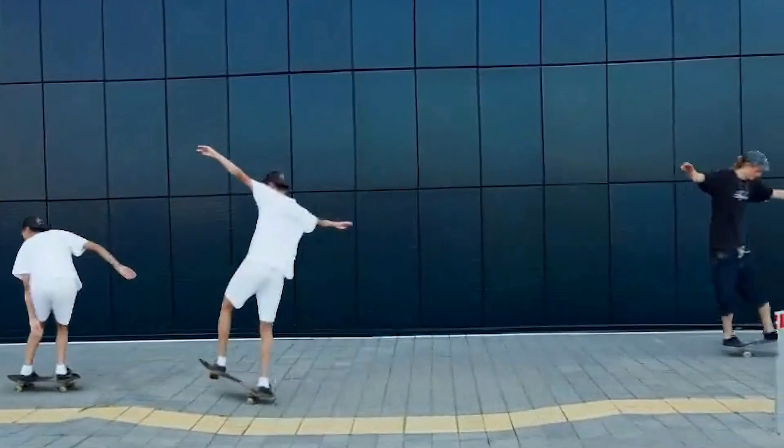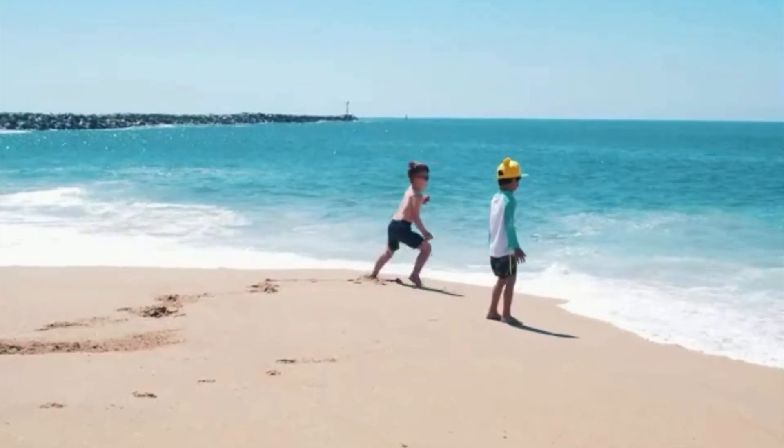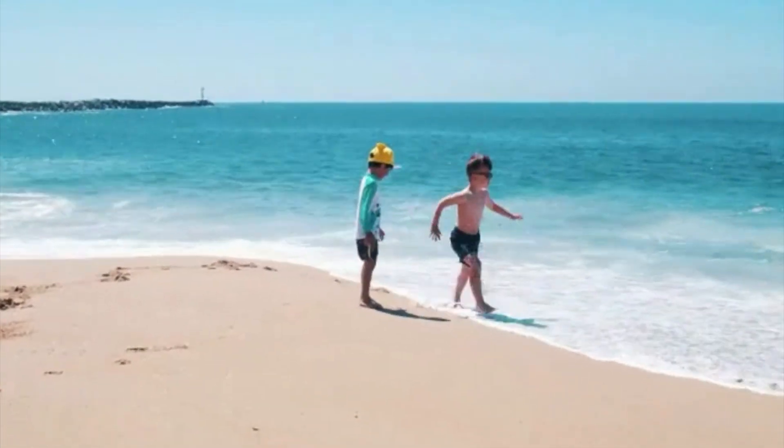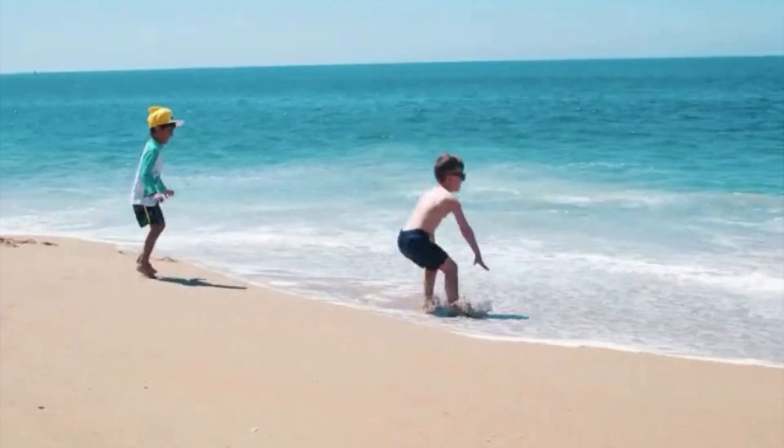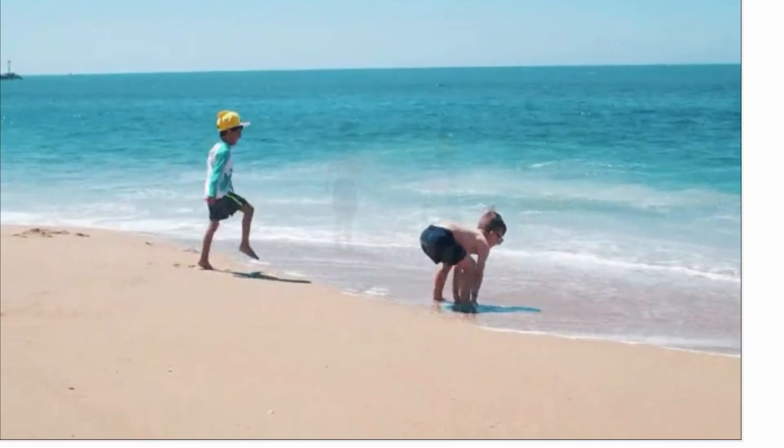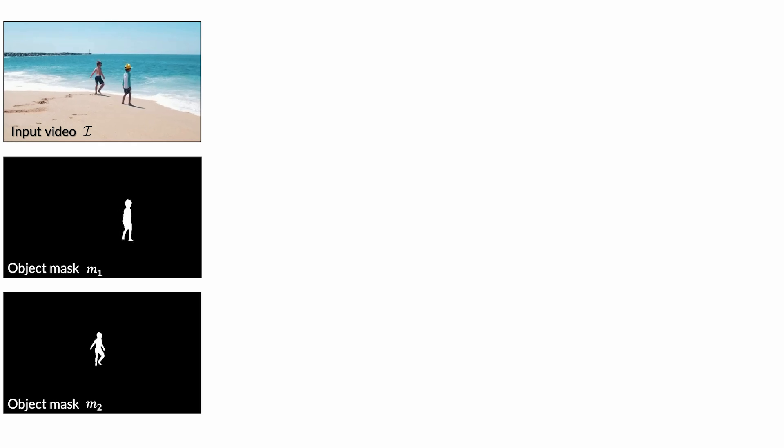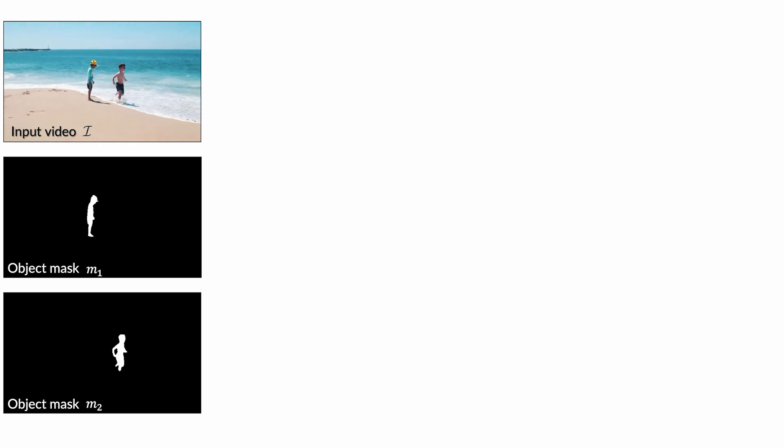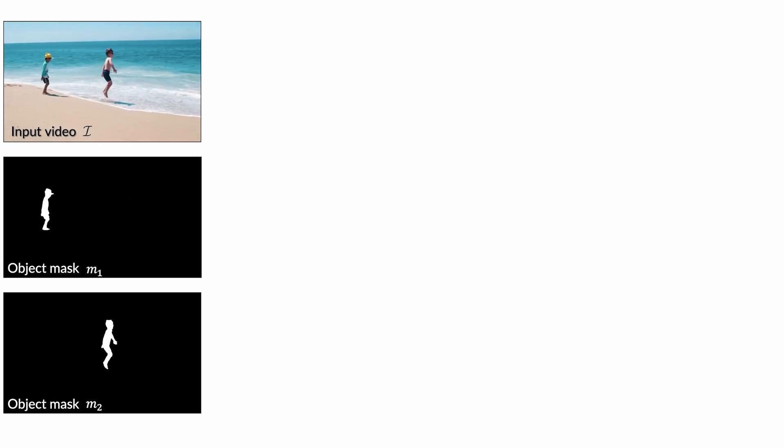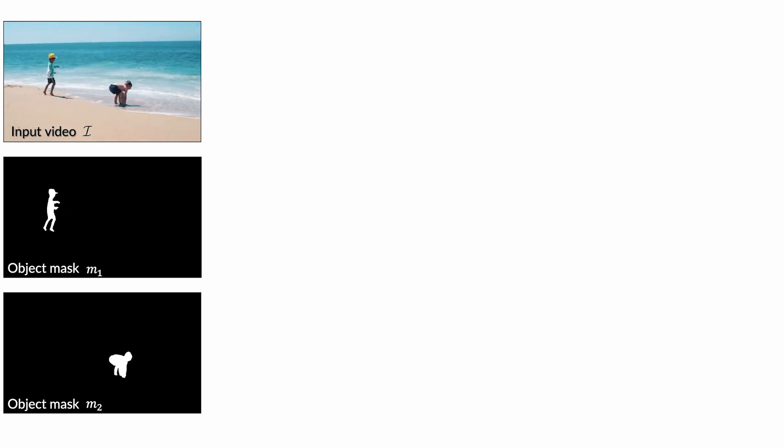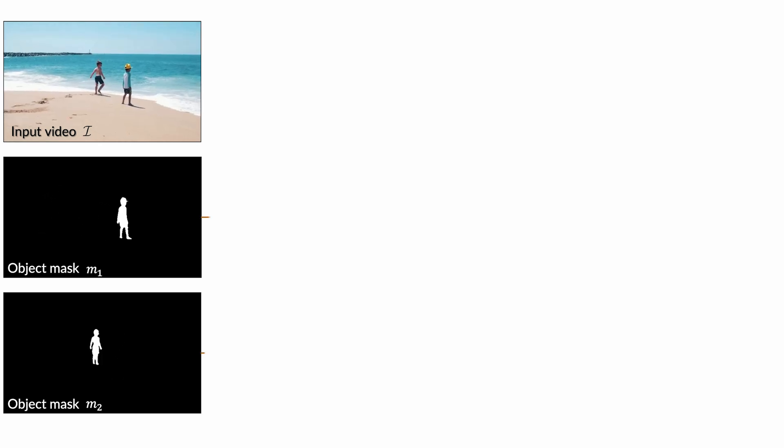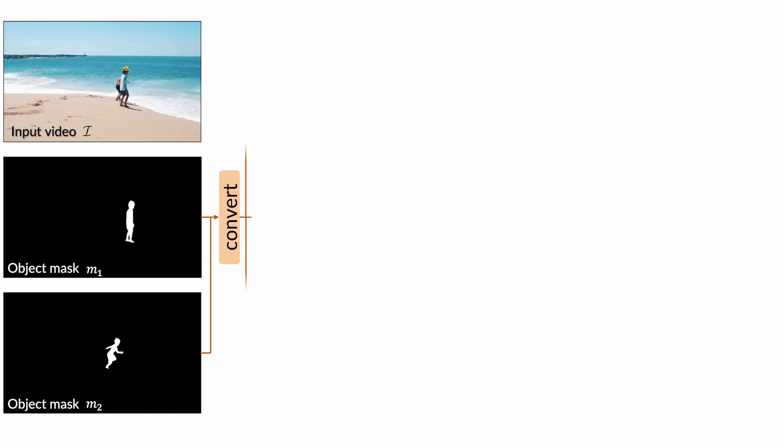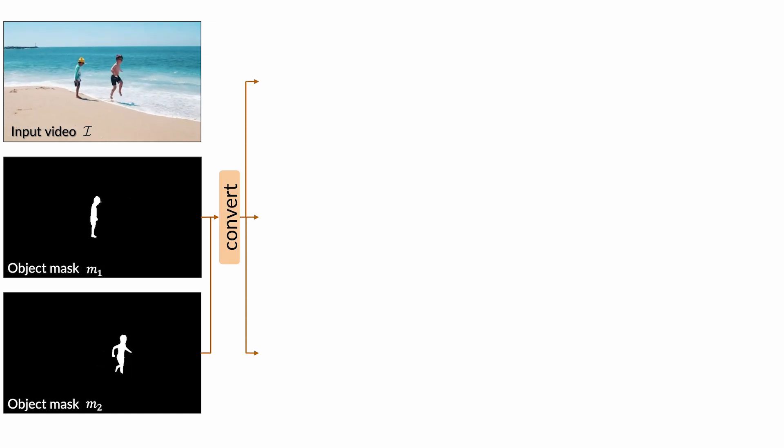But the million dollar question is, how does it work? Using the input video, we first segment out the main objects of interest. This can be easily done using video segmentation models like Segment Anything 2. Next, we convert the object maps into trimaps.